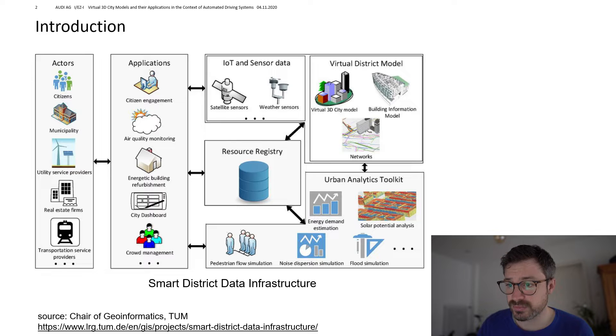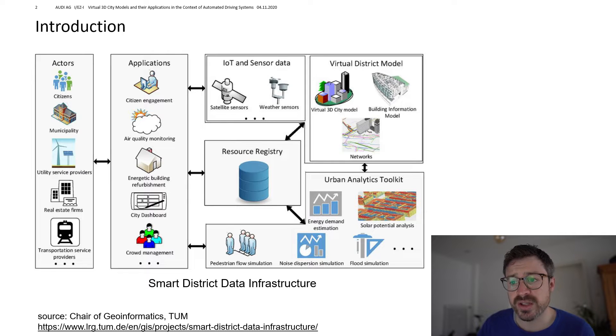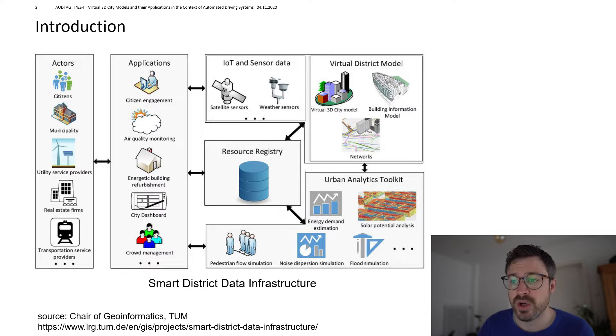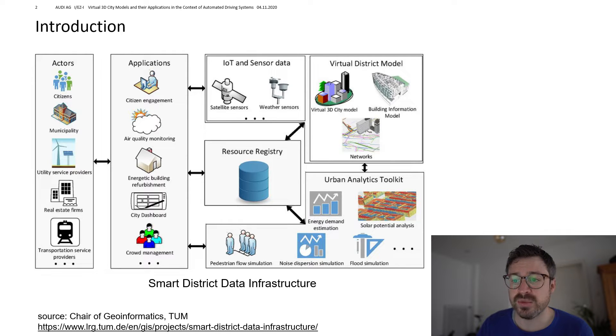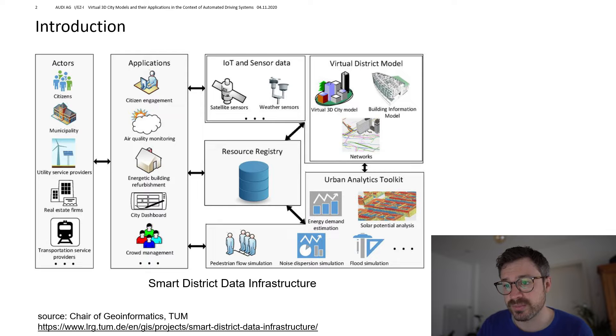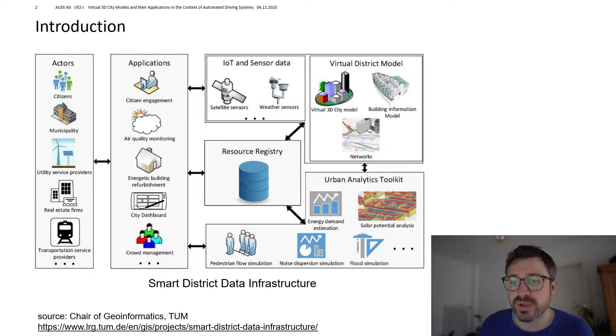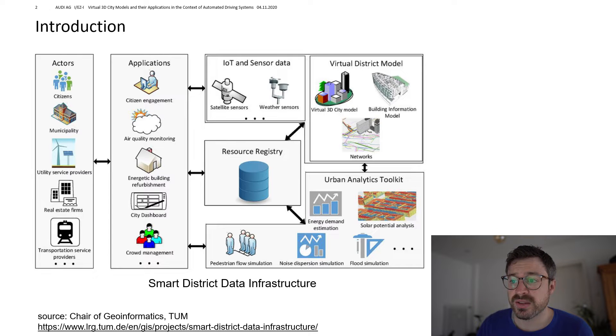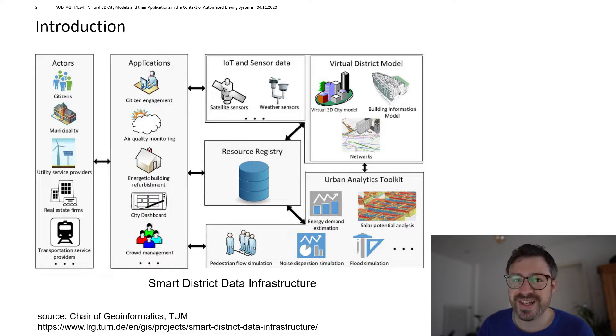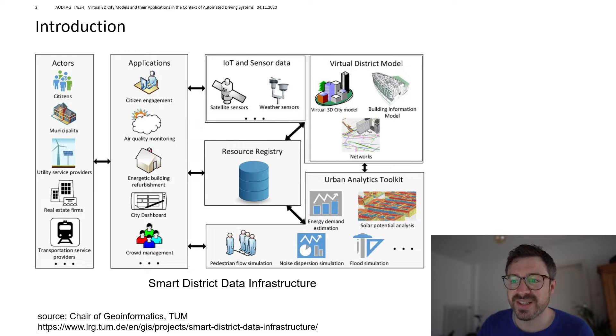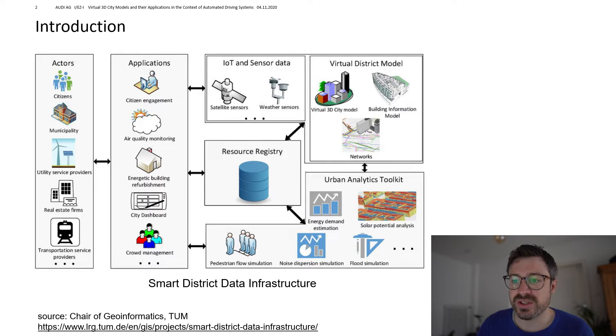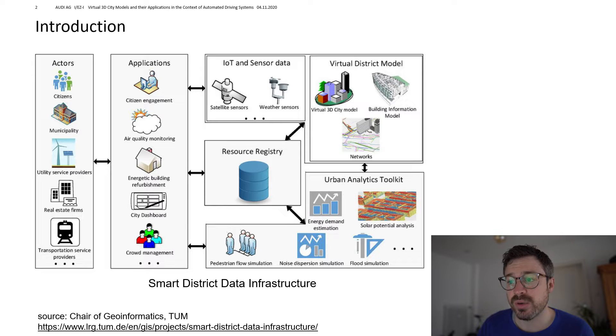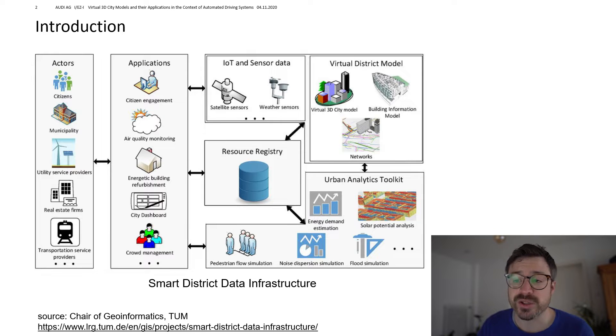And this could be, for example, energy demand estimations or solar potential analysis or as I said, the simulation of noise propagation. And in order to run such simulations and analytics, a digital representation of the district is needed. So this representation can consist of a virtual 3D city model, network models and also building information models.